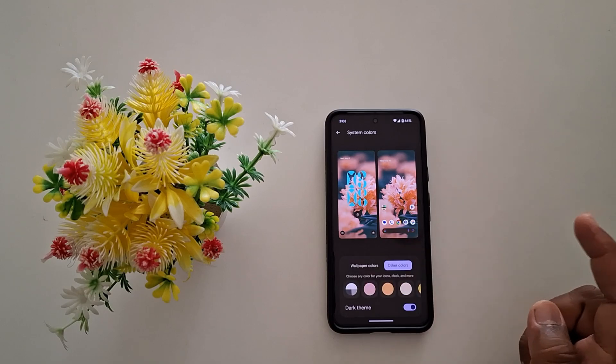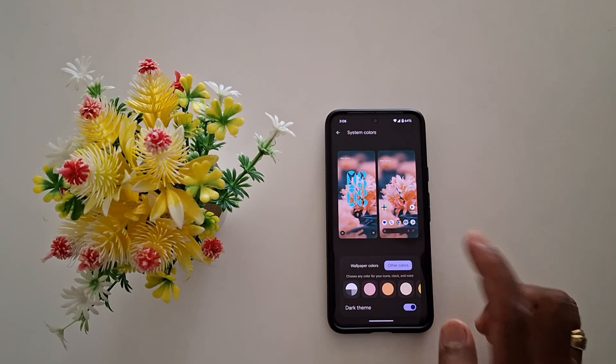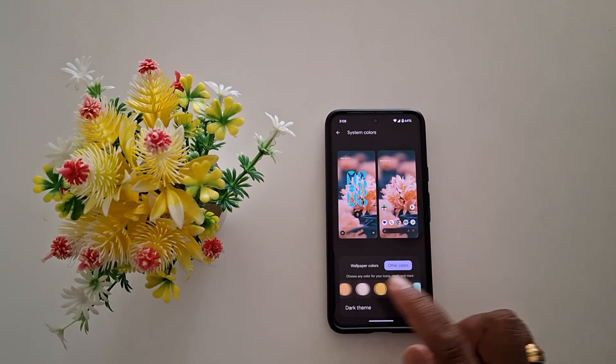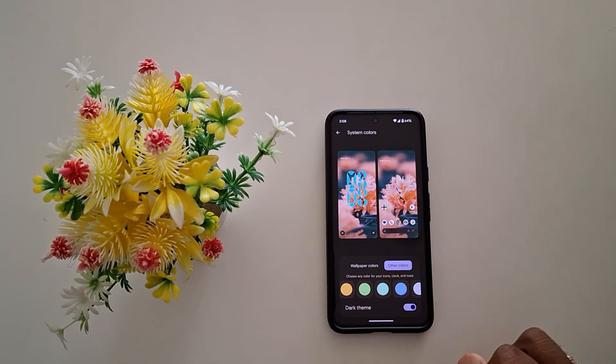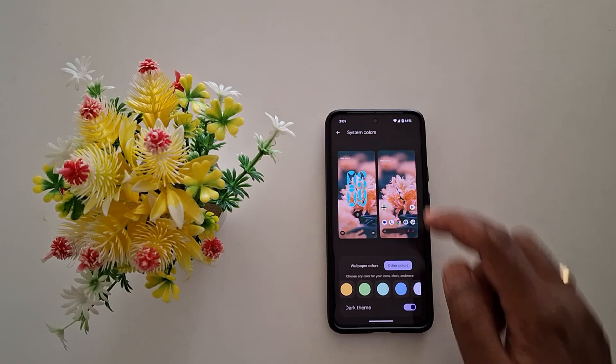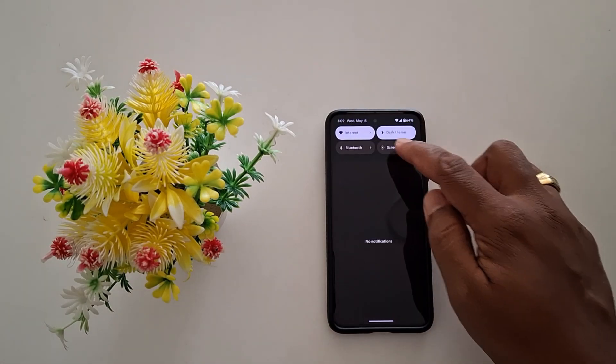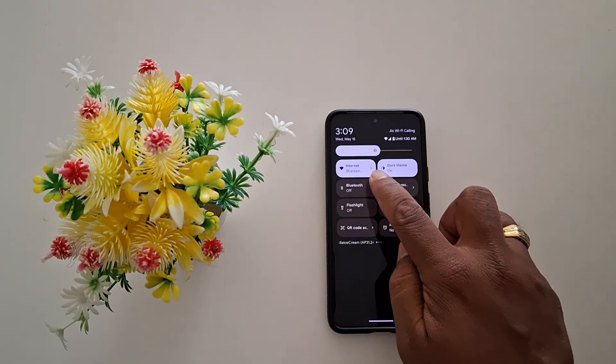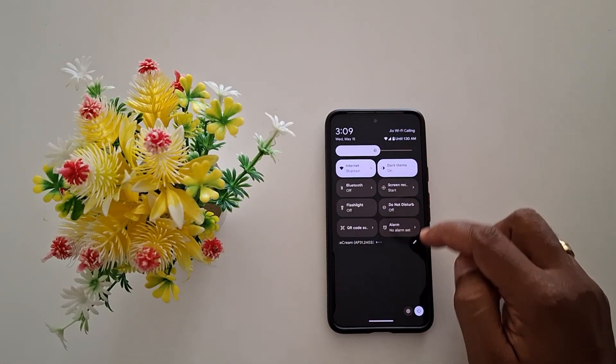Tap on Other Colors. Here you can choose the color. Now select the color icon to set the accent color. Swipe down the notification panel — you can see the current accent color.